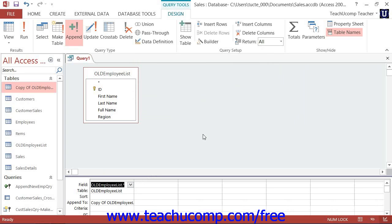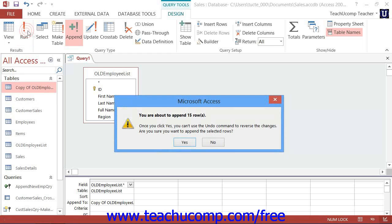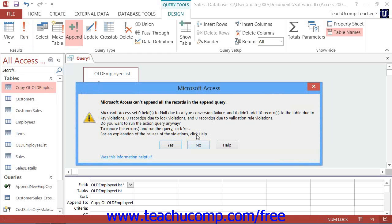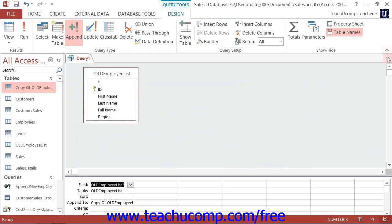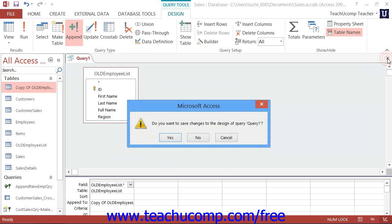Now when you run the append query, any records which contain a combined duplicate value in the primary key fields will not be appended into the copy of the table. So you should see an error message that says that a certain number of rows were not appended due to table key violations. Those rows are the duplicate record rows, so you may append the records that were not removed into the copy that you created. Then the copy of the original table should contain duplicate free records.